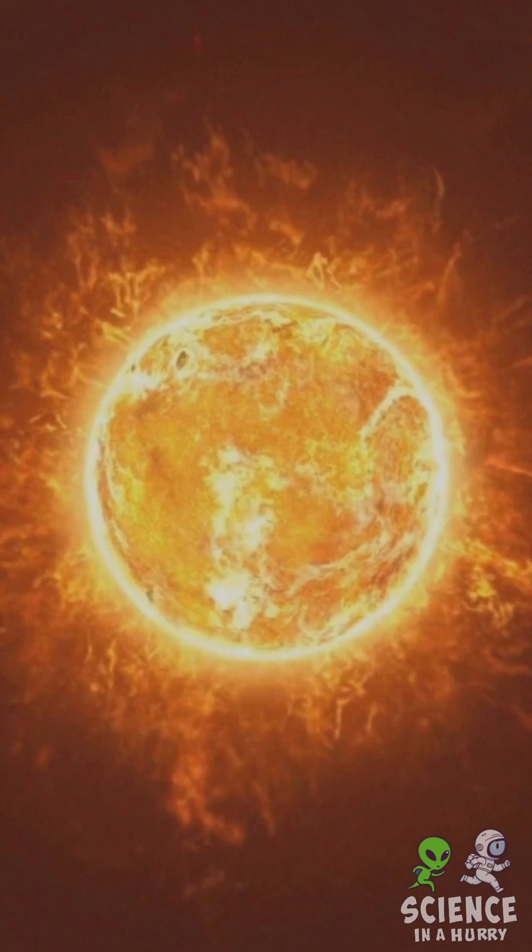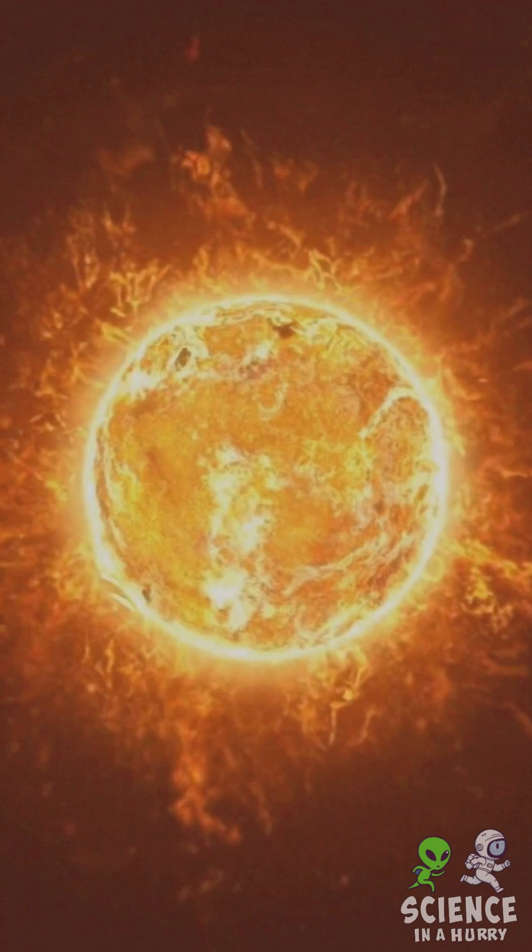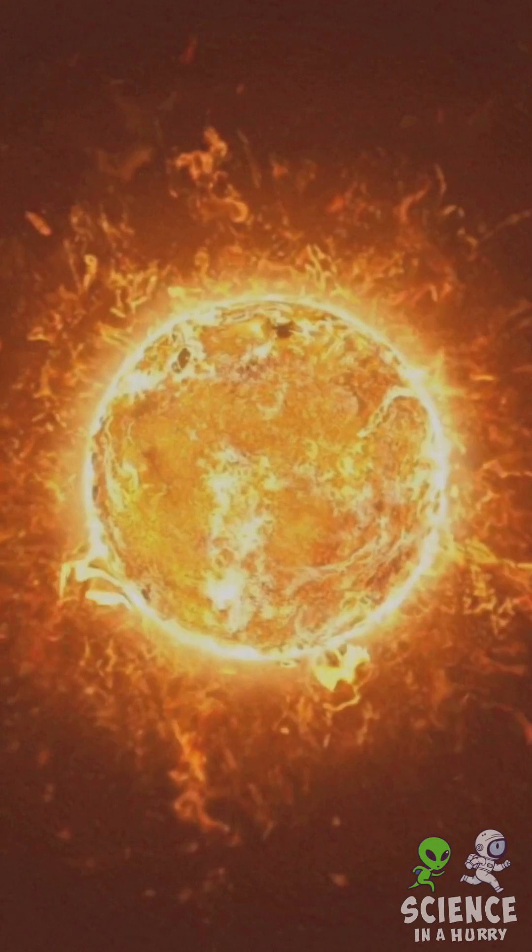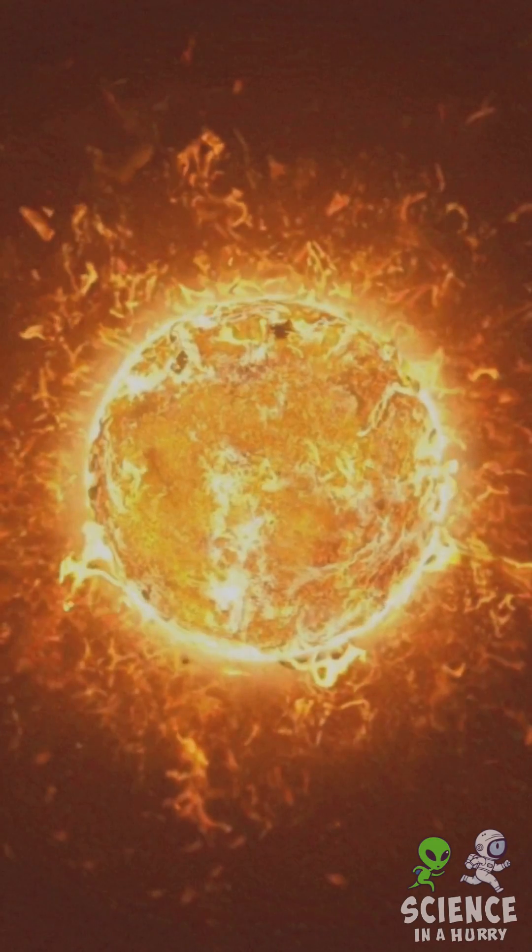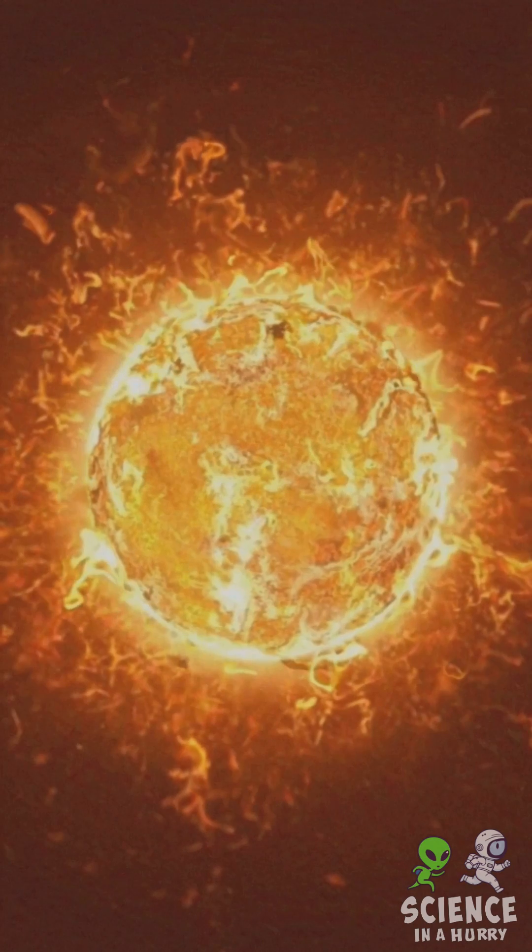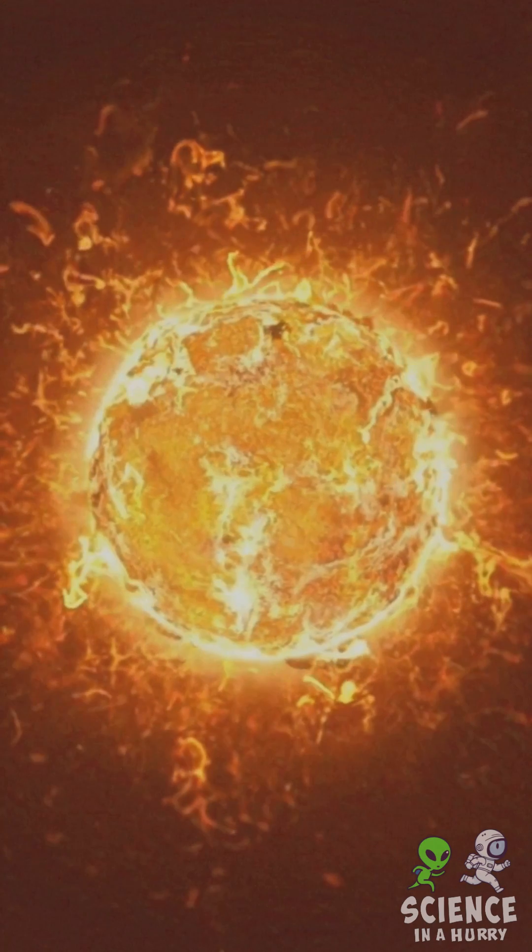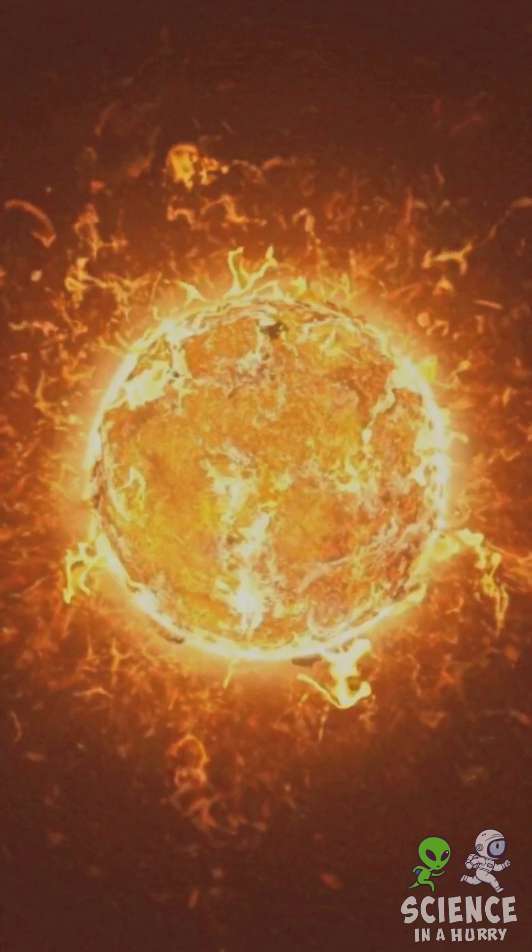The sun, a glowing ball of hot plasma, is the heart of our solar system, fueling life on Earth.